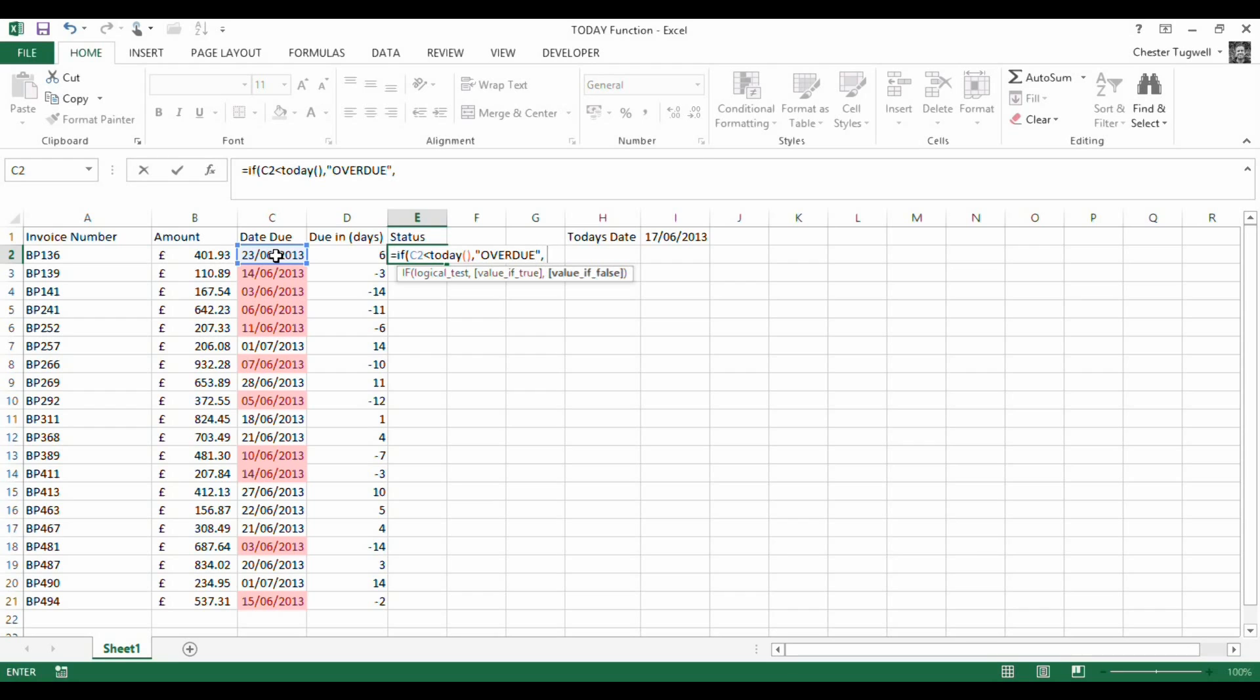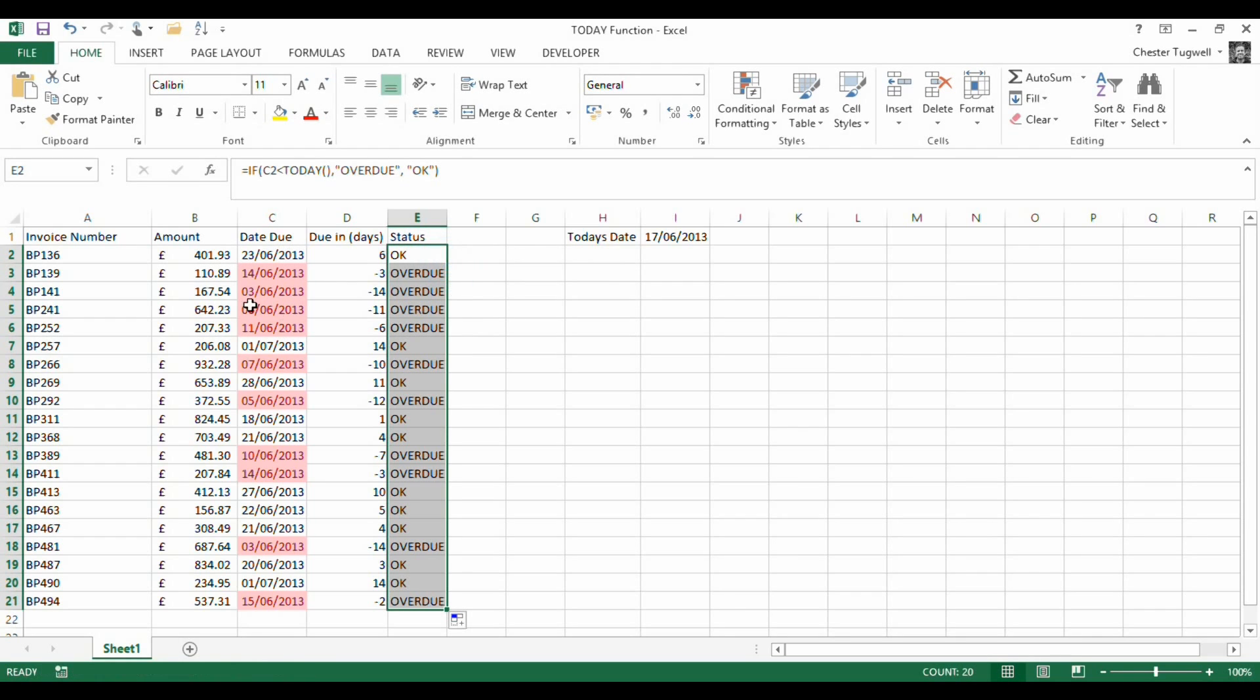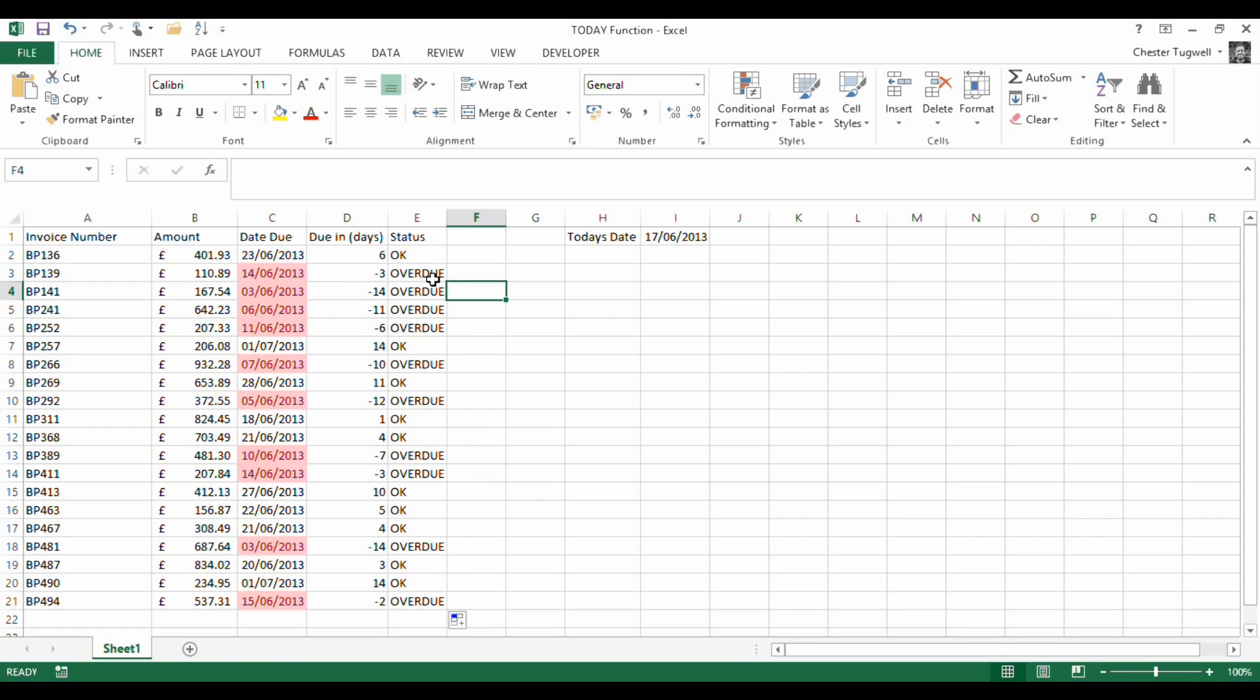Otherwise, it's OK. This returns OK for that one because it's in the future. Copy down, and all the dates in the past are now shown as overdue.